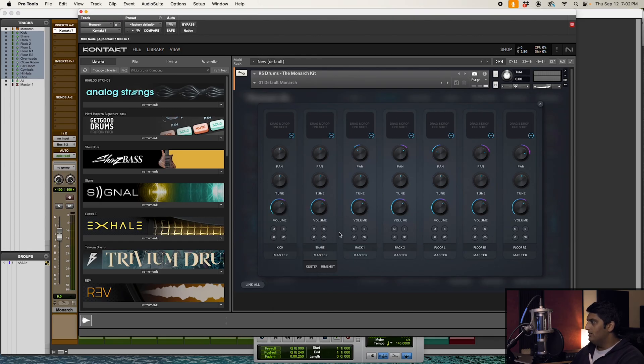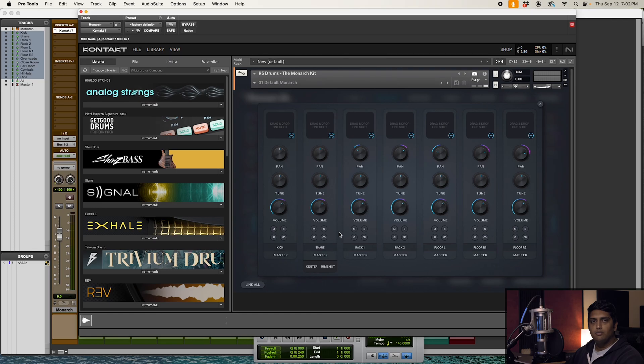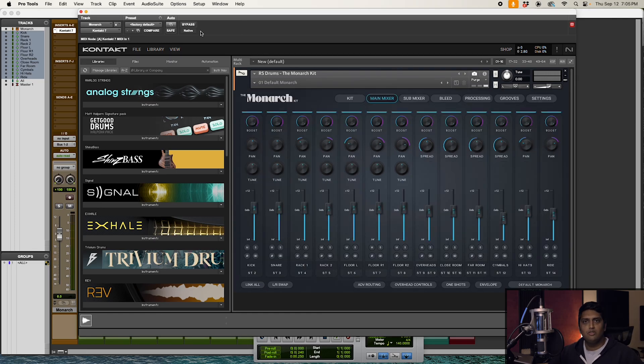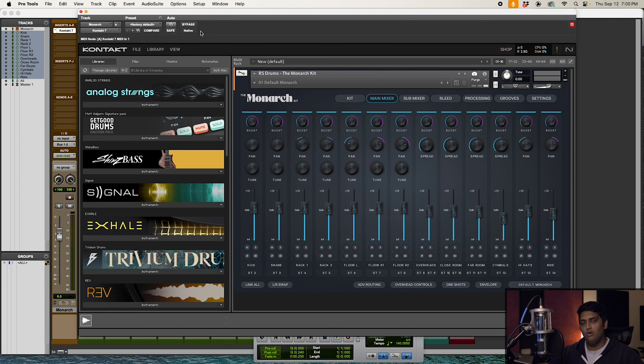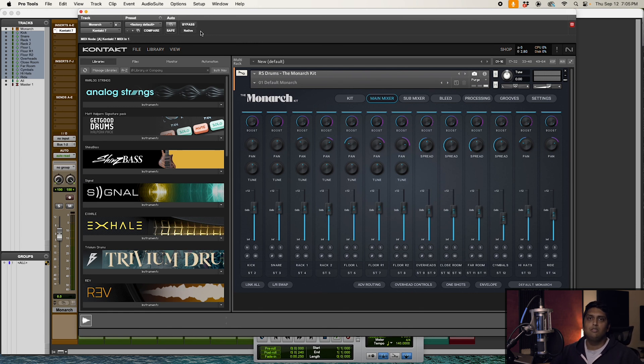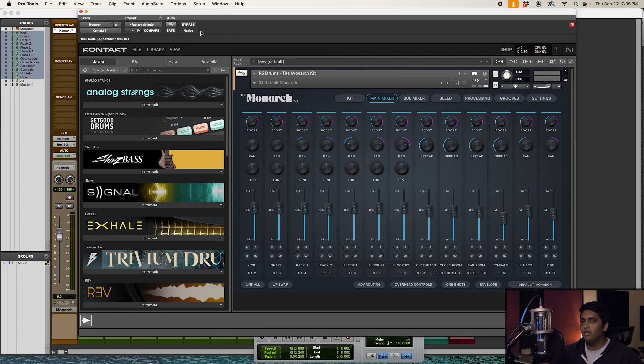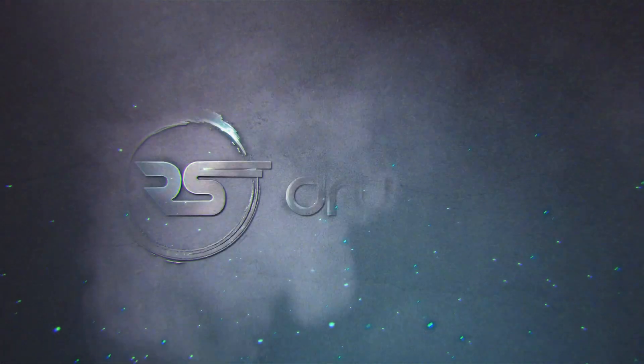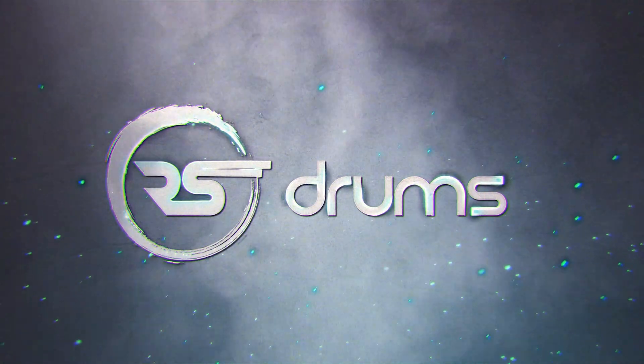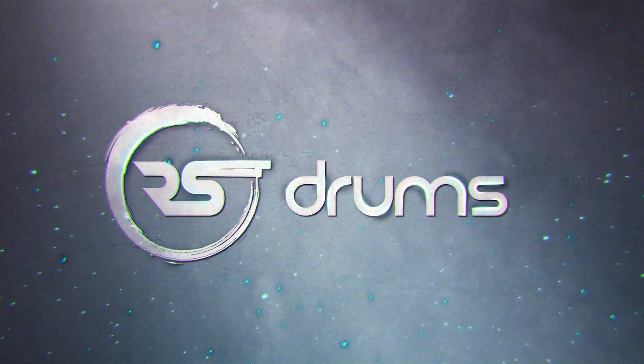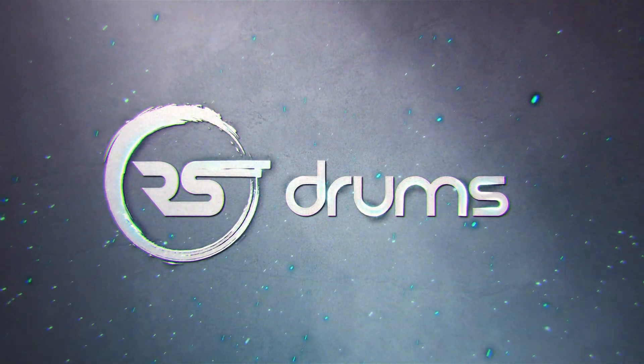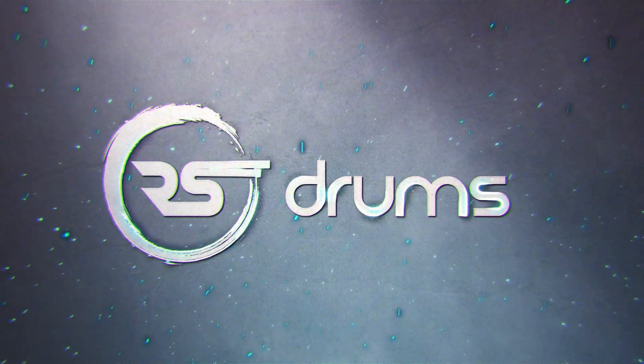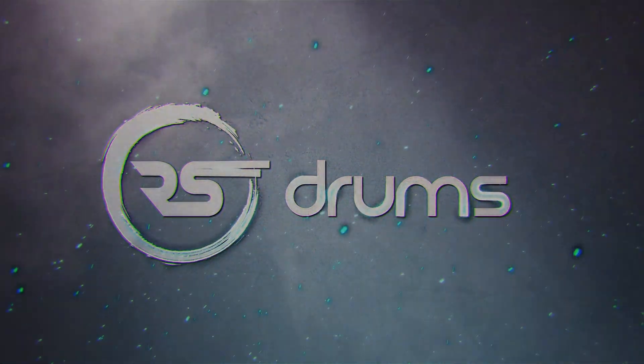That's pretty much all there is to routing Monarch inside of Kontakt all within Pro Tools. Pretty straightforward. If you have any questions, please don't hesitate to leave a comment below. That's all I got for you. Thanks for watching.